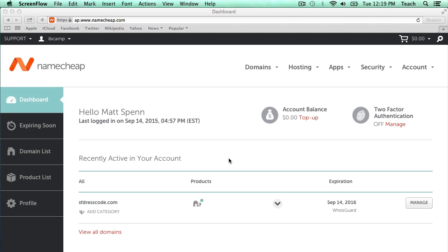Namecheap has recently updated their control panel, so it now looks a little bit different, so I decided to do some updated videos to guide you through this process.